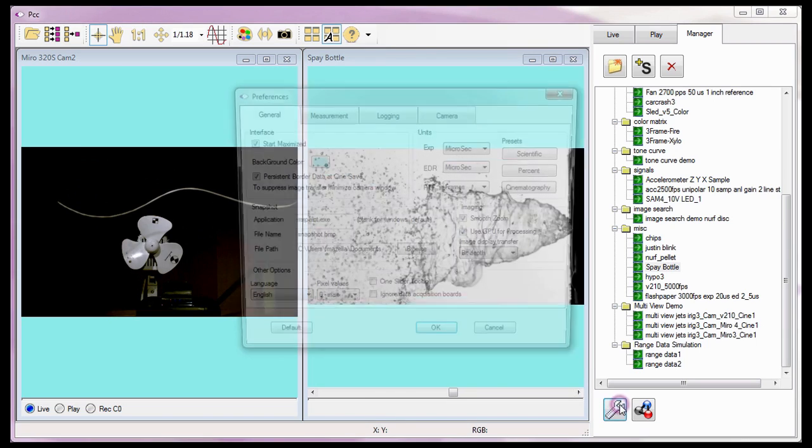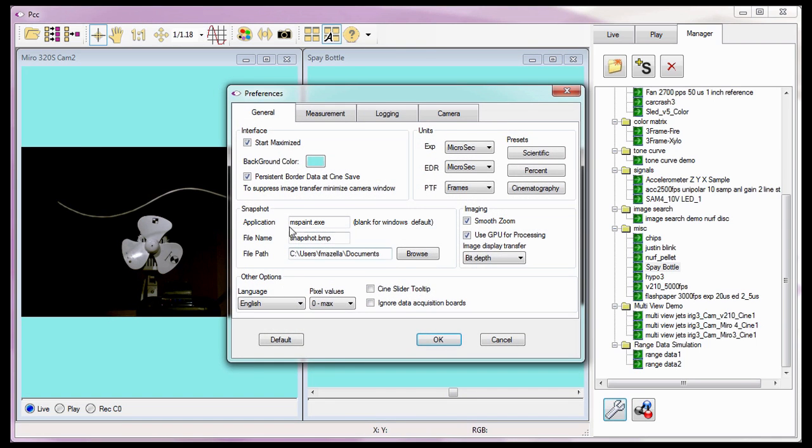The last of the interface preferences is the Persistent Border Data at Cine Save feature. When enabled or checked, PCC is instructed to retain the last set of parameters defined via the Save Cine Border Data command. Border data will be covered in a subsequent video tutorial.